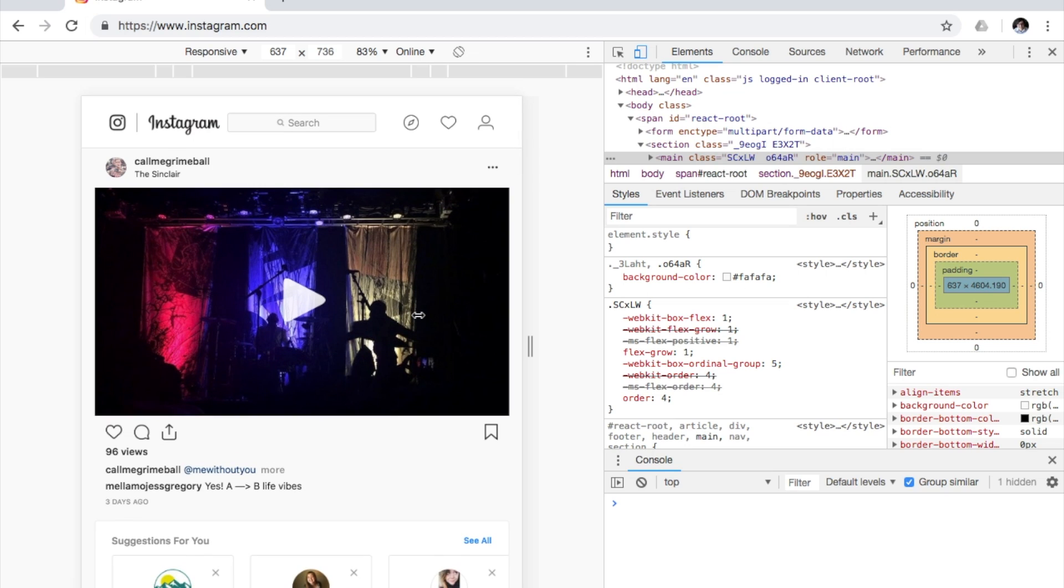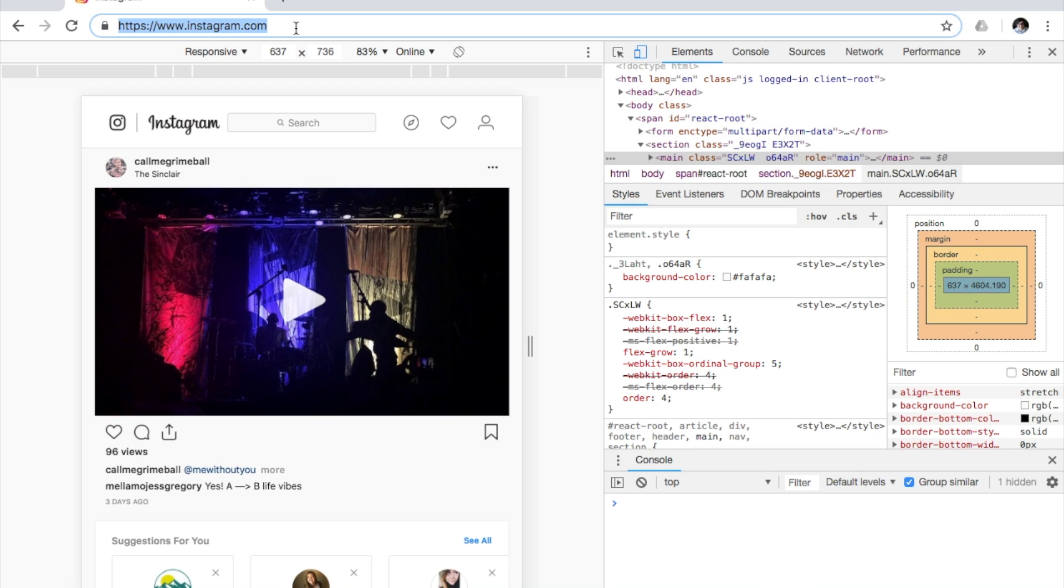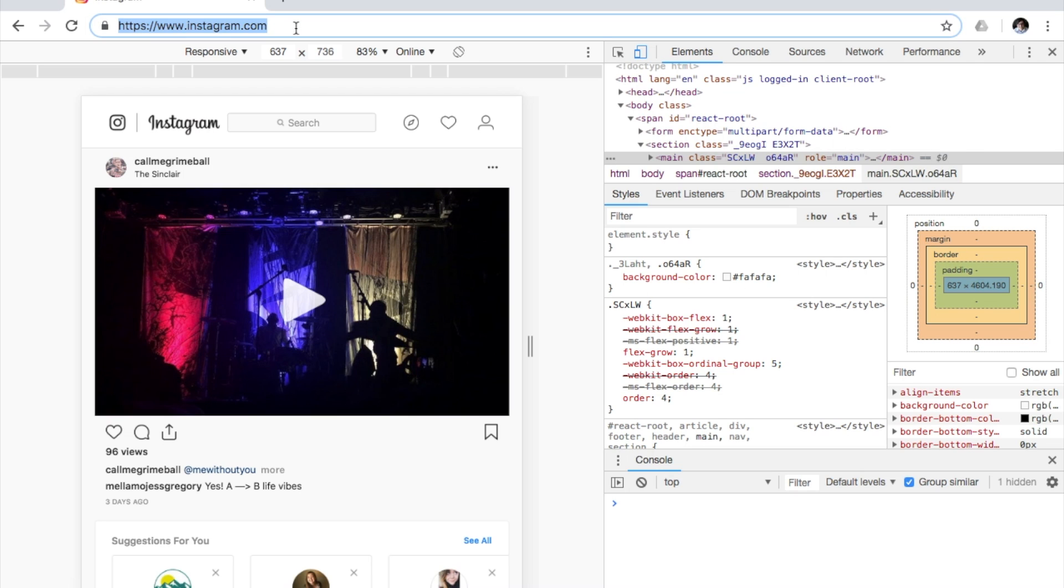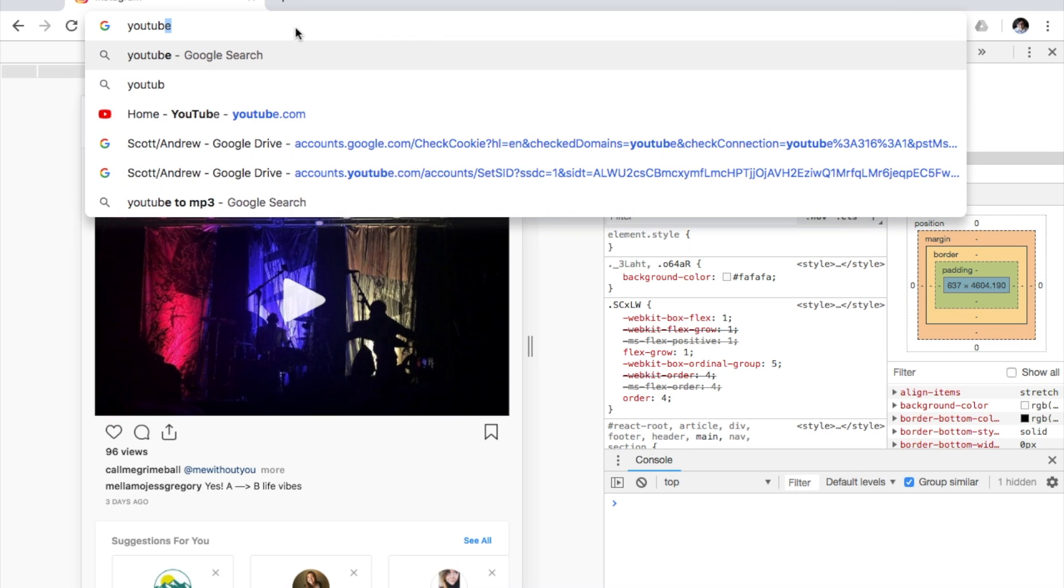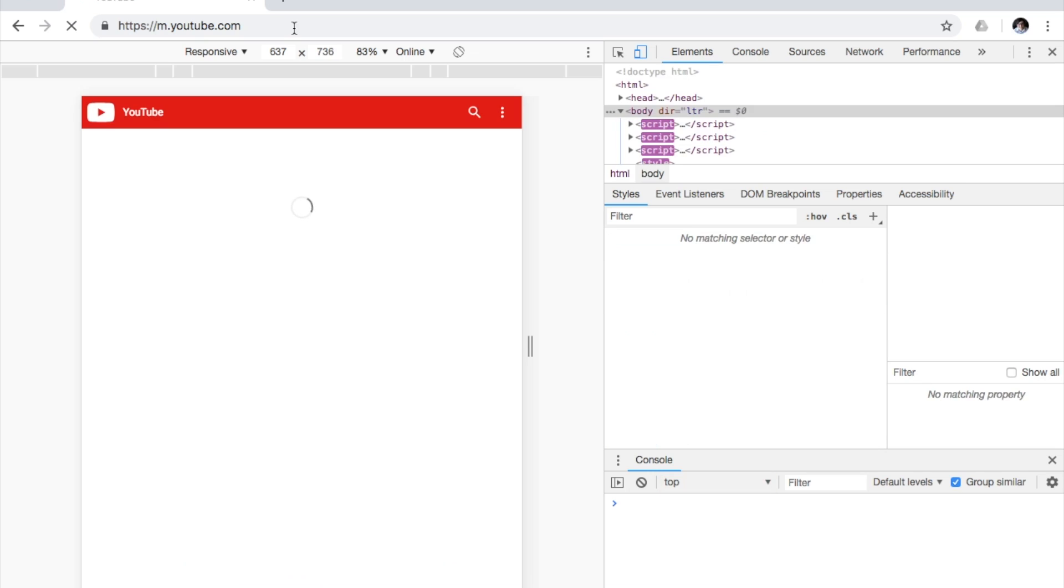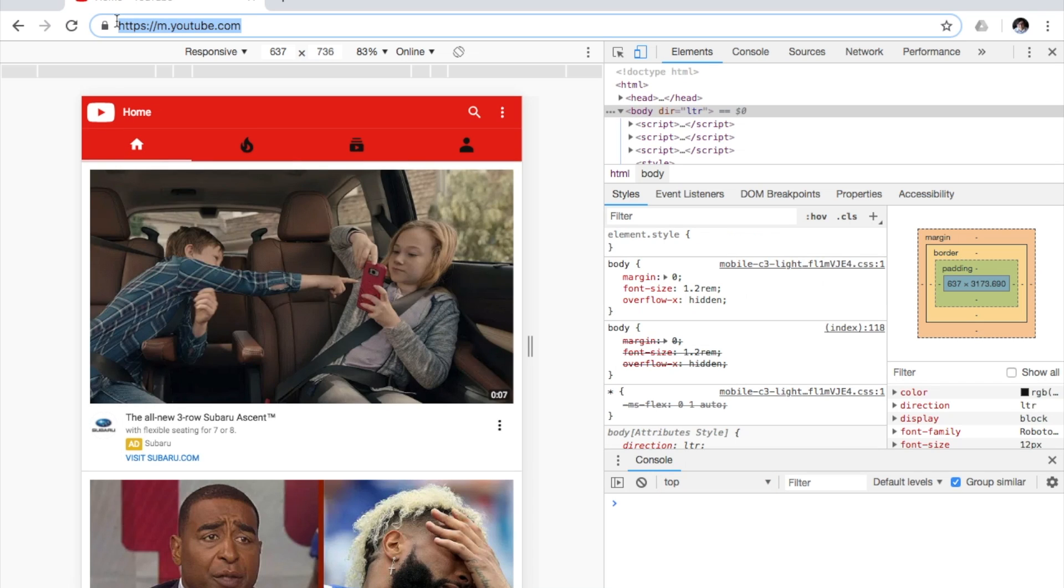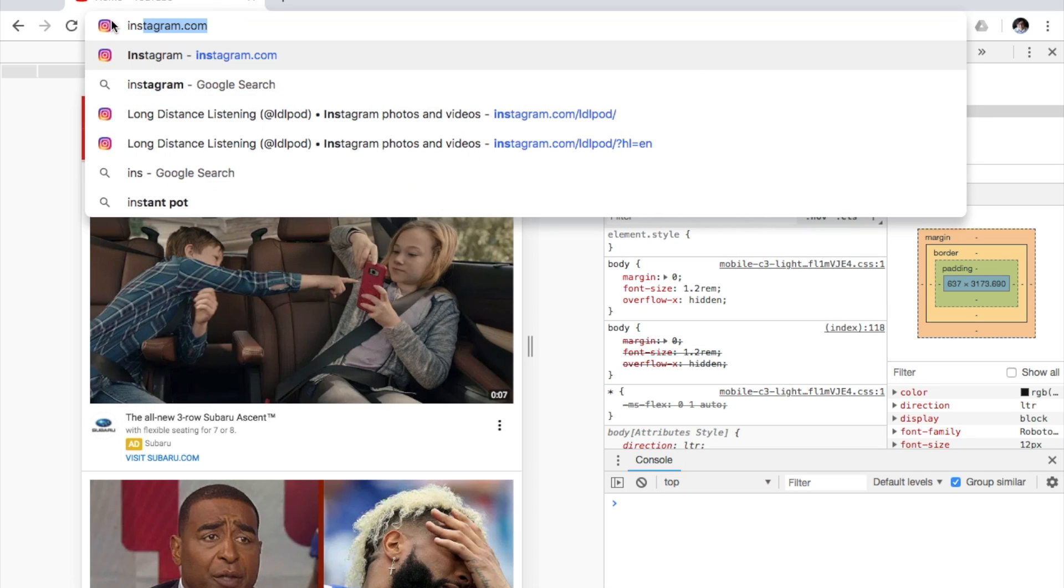Now what you're going to have to do to make this permanent is you're going to go to a different page and then come back to this. So let's just go to YouTube. And then we'll come back to Instagram.